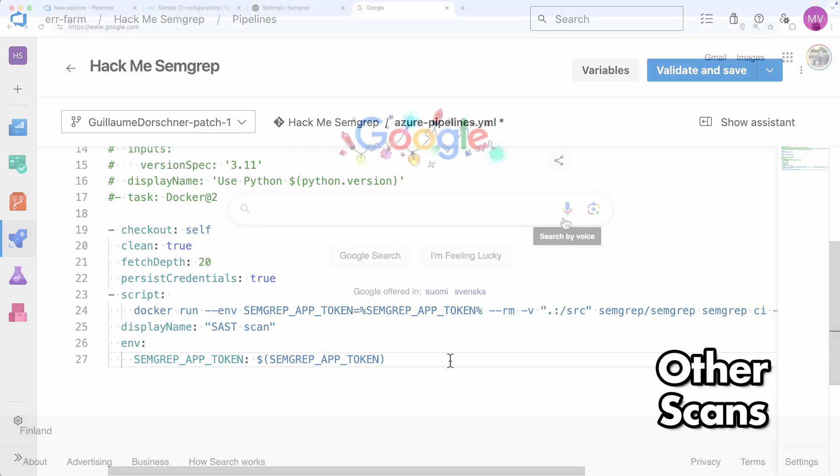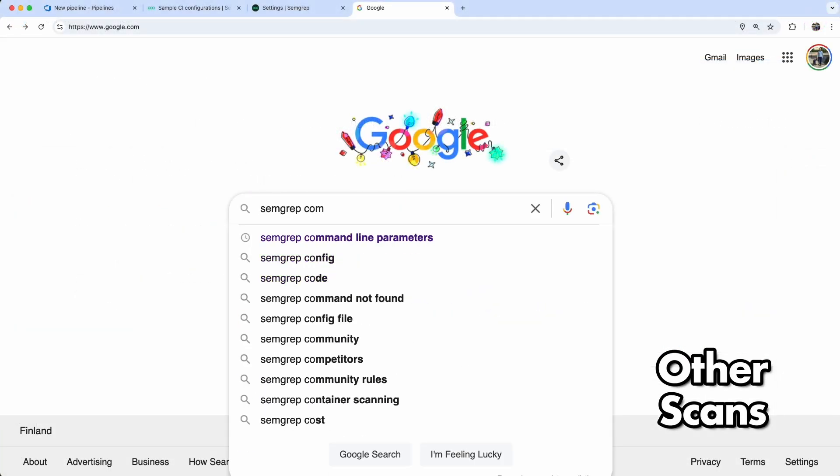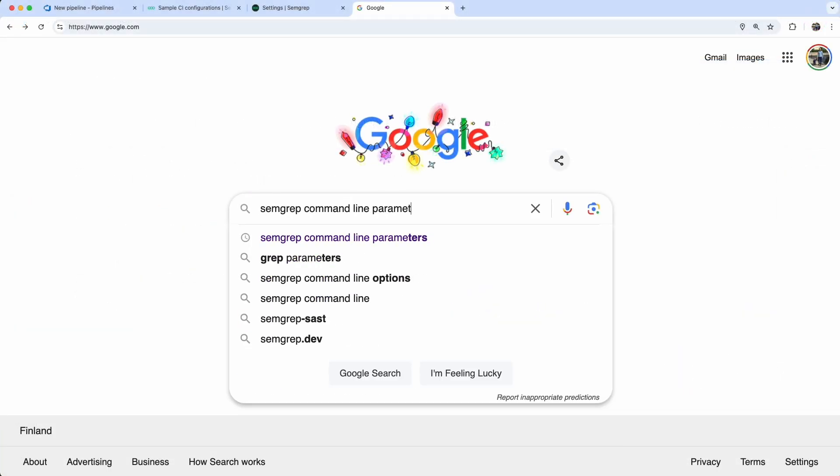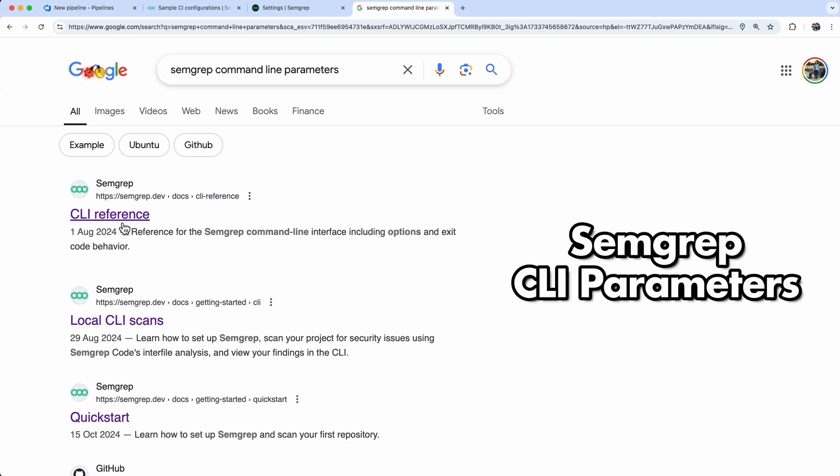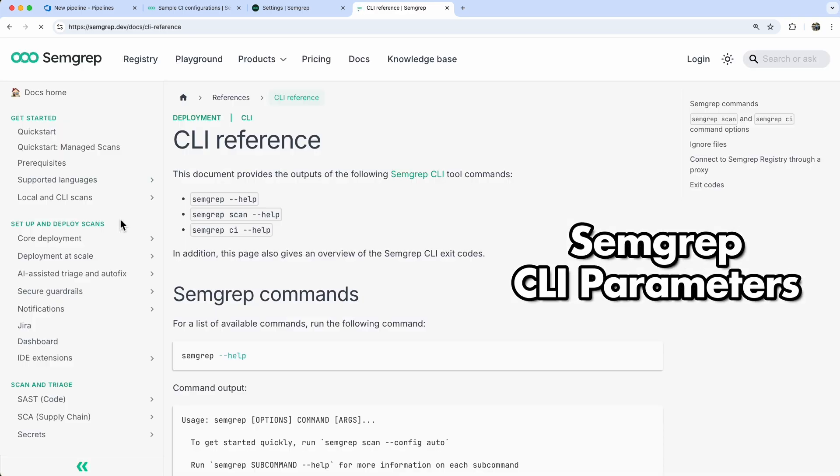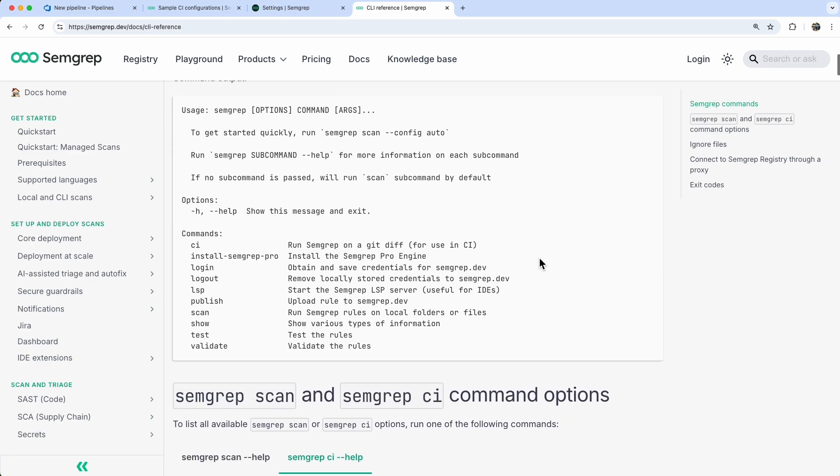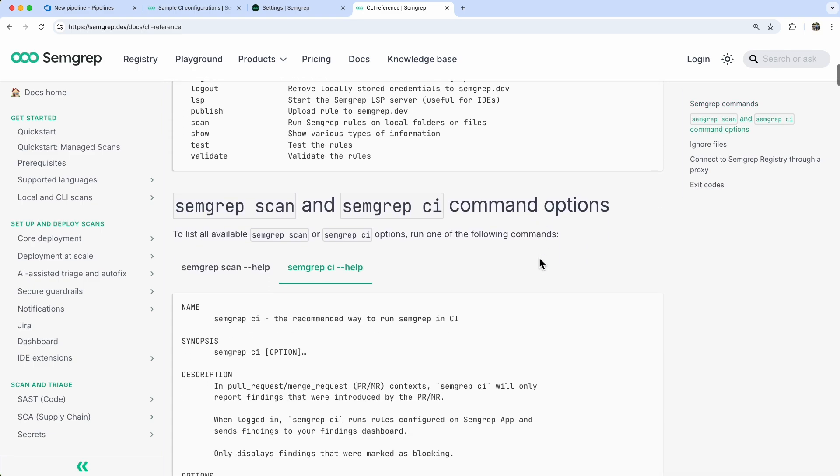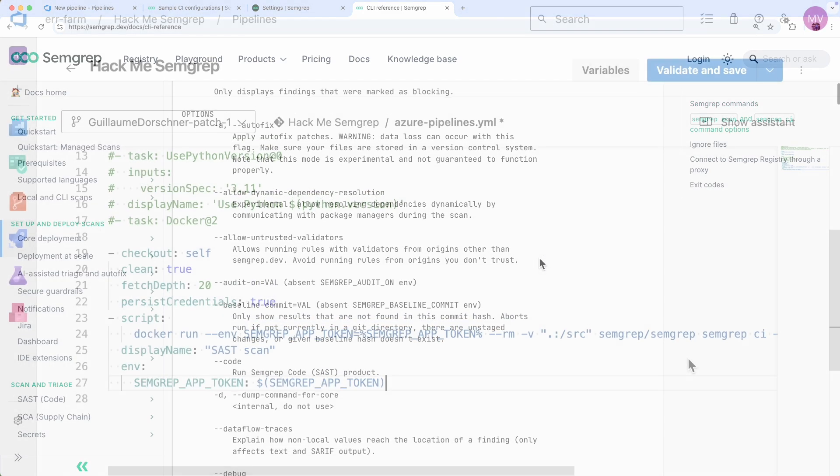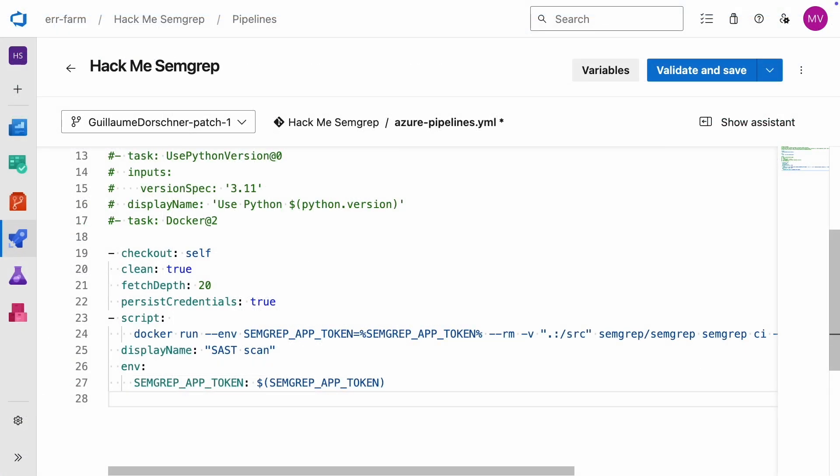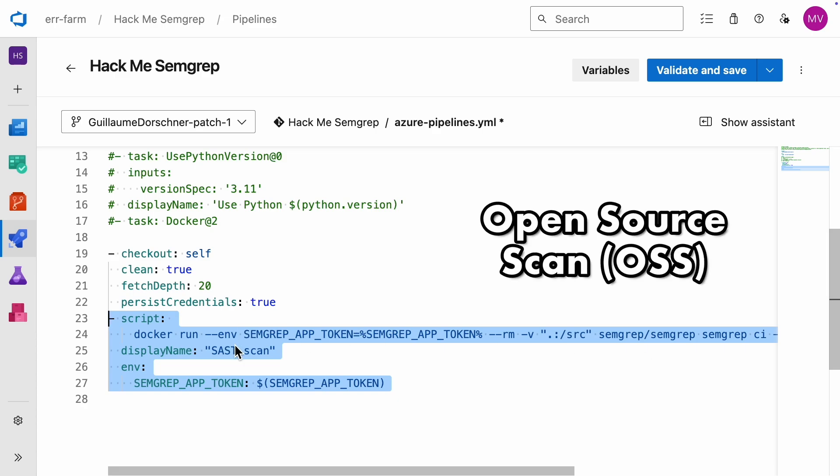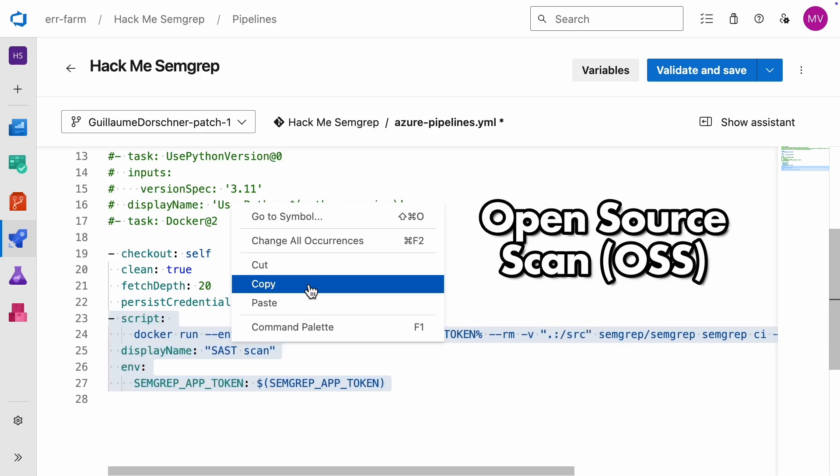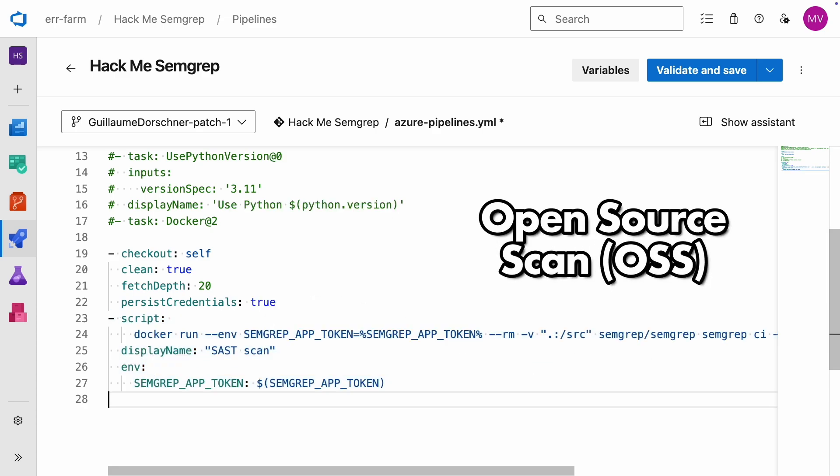With the code scan set up, let's add the other scans SEMGREP offers. If you need to tweak the specific parameters, just Google SEMGREP CLI parameters. You should find all the details you need. First, we'll copy the script and set up an open-source scan OSS, which is a lightweight dependency scan.